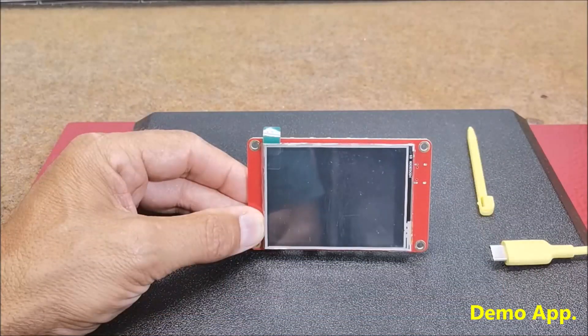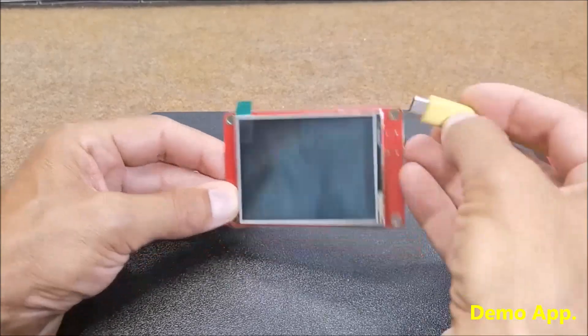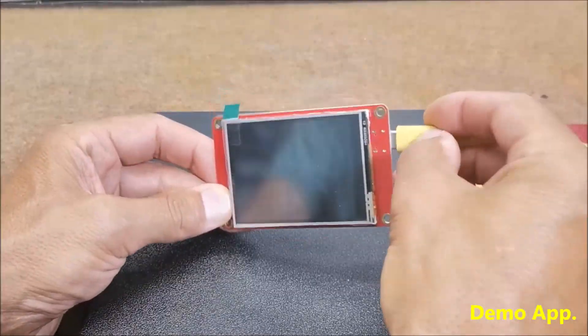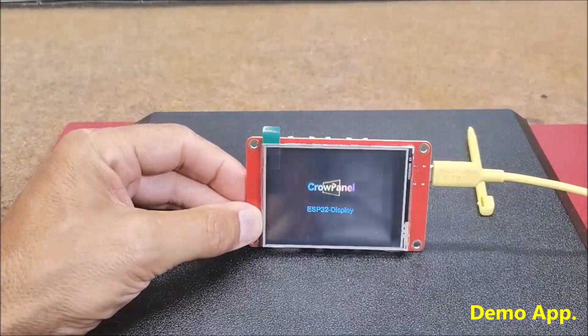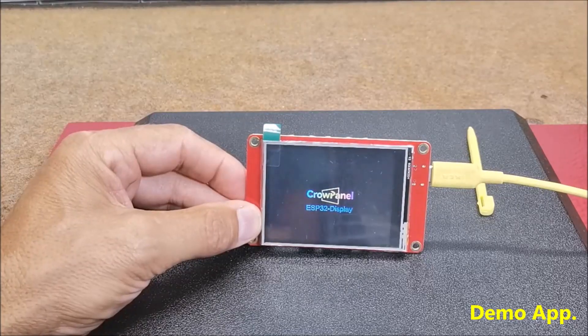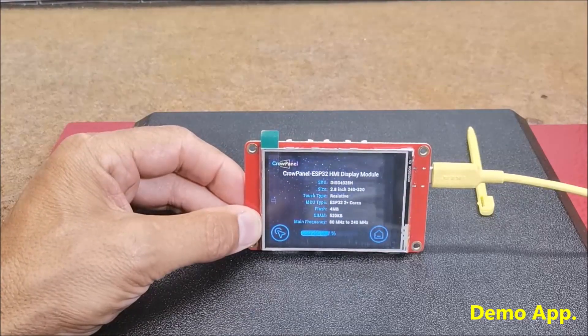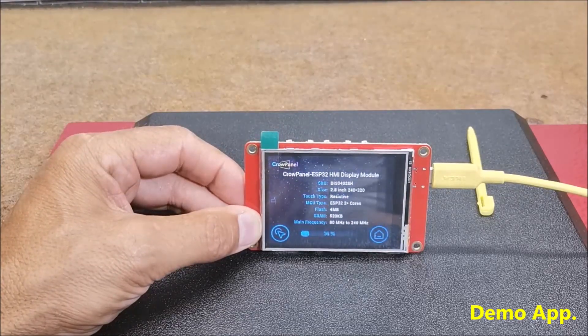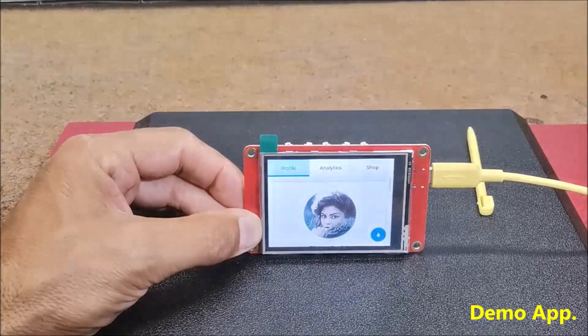When the board is turned on for the first time, a demo application appears on the display to demonstrate some of the capabilities of this small device.